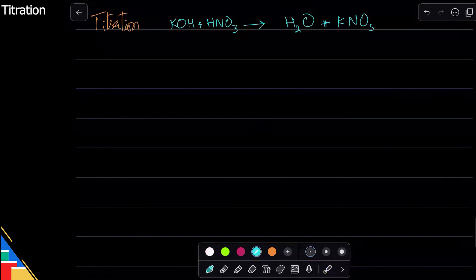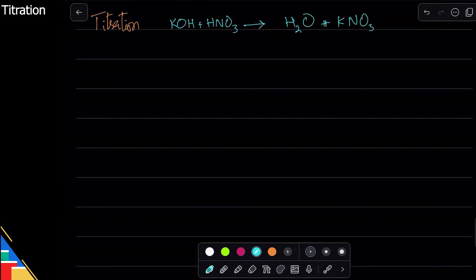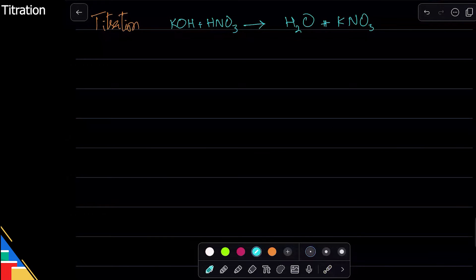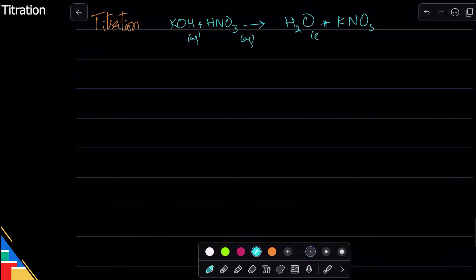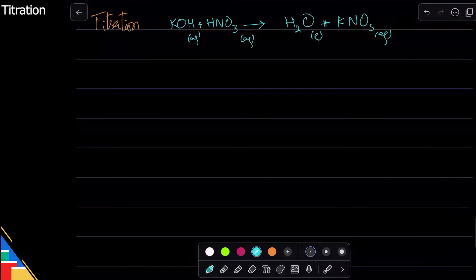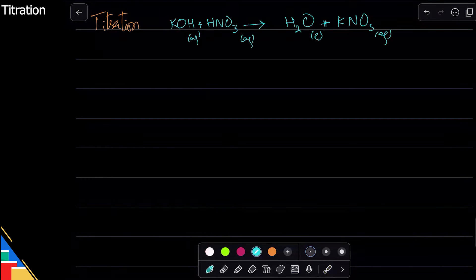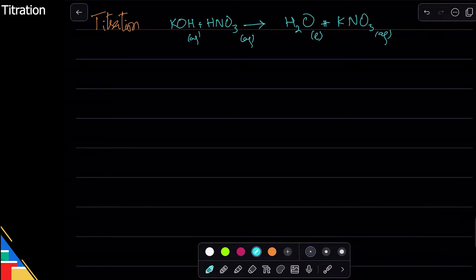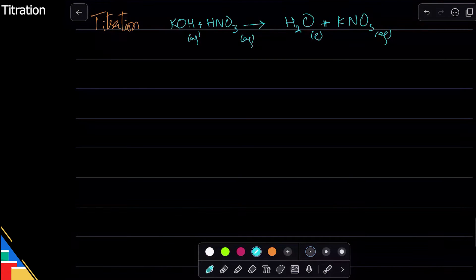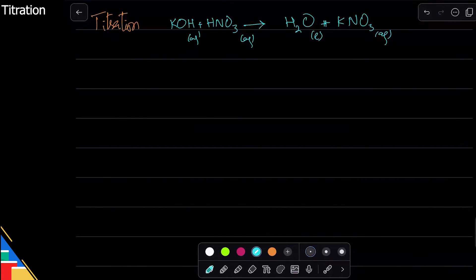The problem with this reaction is that everything is aqueous — KOH is aqueous, HNO3 is aqueous, and KNO3 is also aqueous. So I cannot filter anything, because filtration requires a solid and a liquid. Since I can't use filtration, I need to add exact values. For exact values I need an indicator — the indicator will tell me exactly when to stop adding.